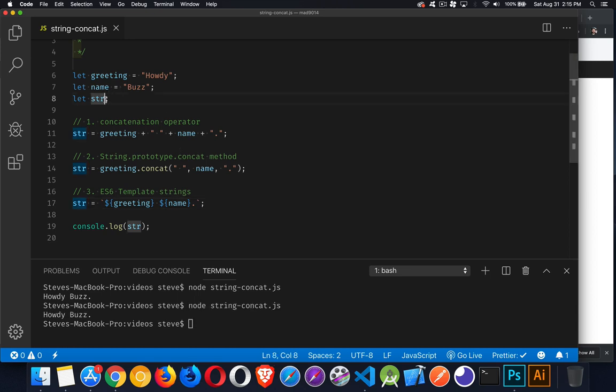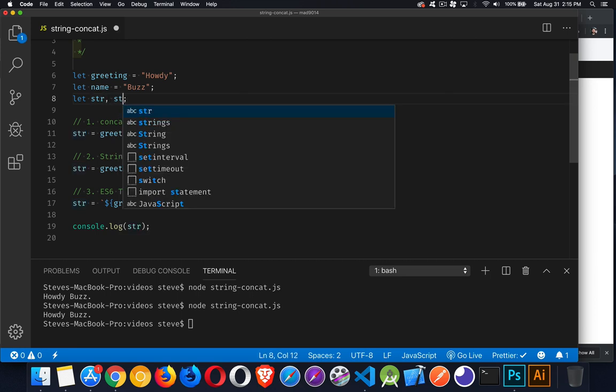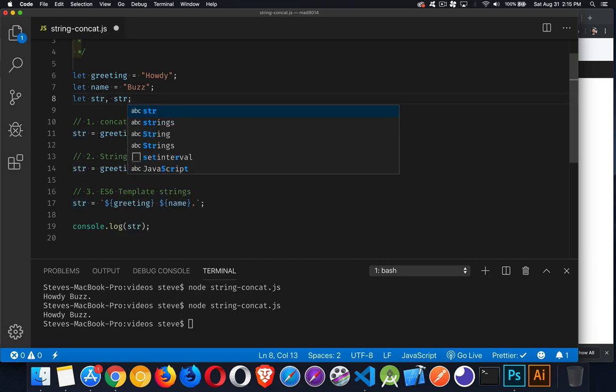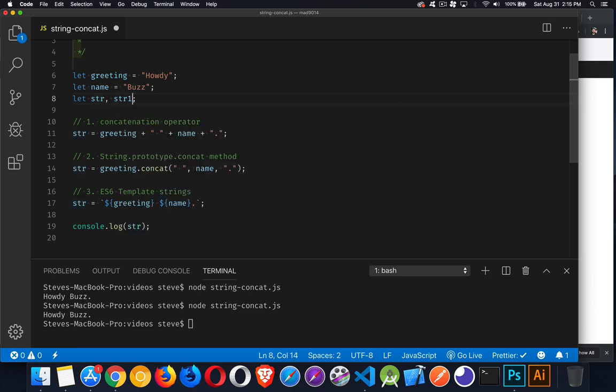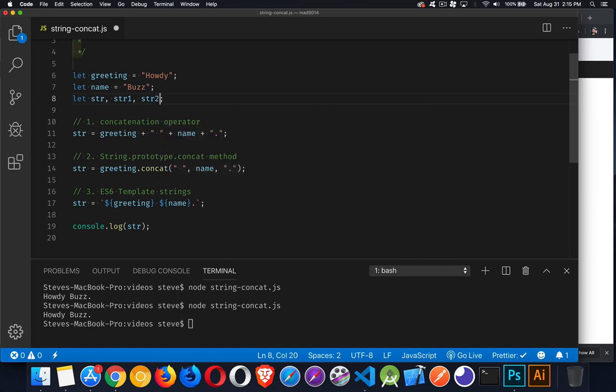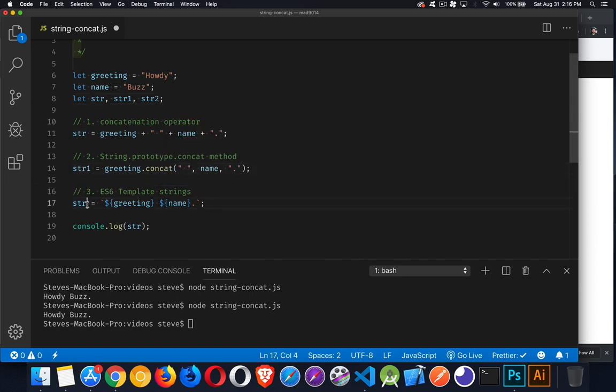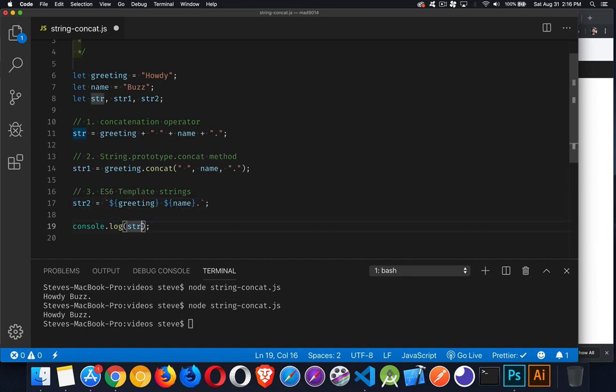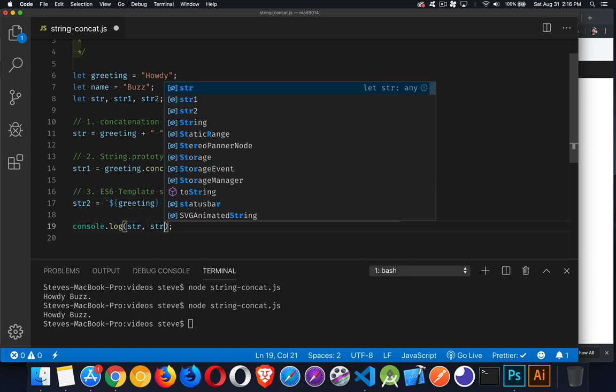And if you want to see all three of them together, just to be sure, so there's string, string one, string two. We've declared all three of them. So there's one, and there's two. So all three variables, they're assigned the values, and we'll write all three of them out.